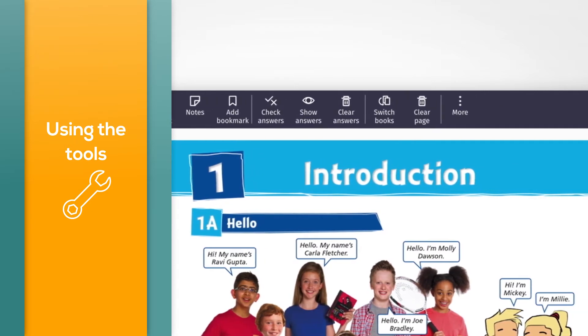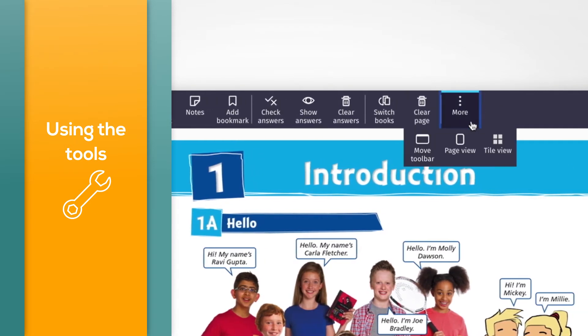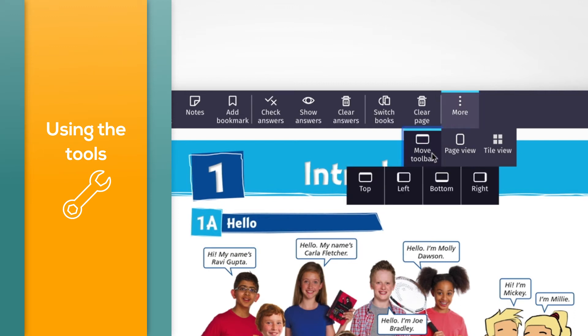Select More on the right of the toolbar, then click the Move Toolbar button. You can choose whether you want the toolbar to be set to the top, bottom, or either side of the screen.